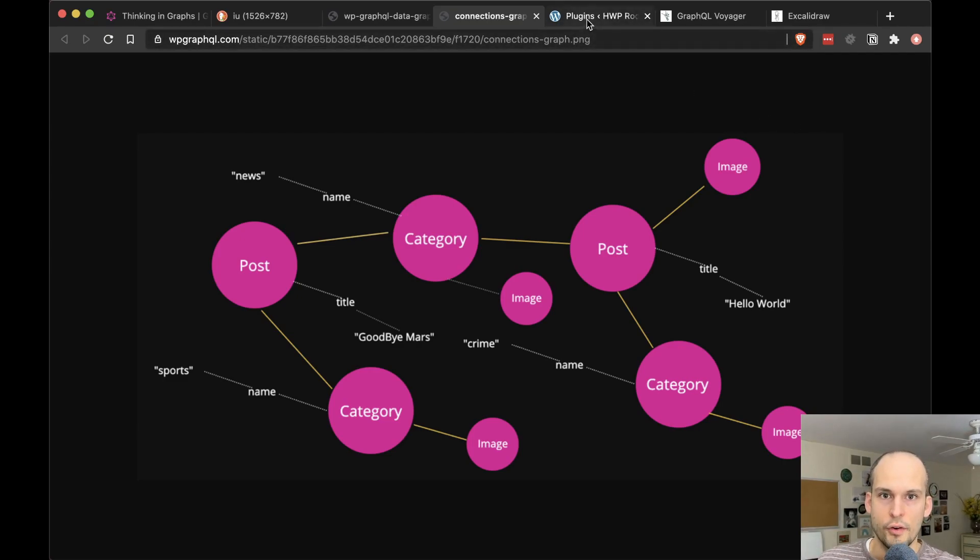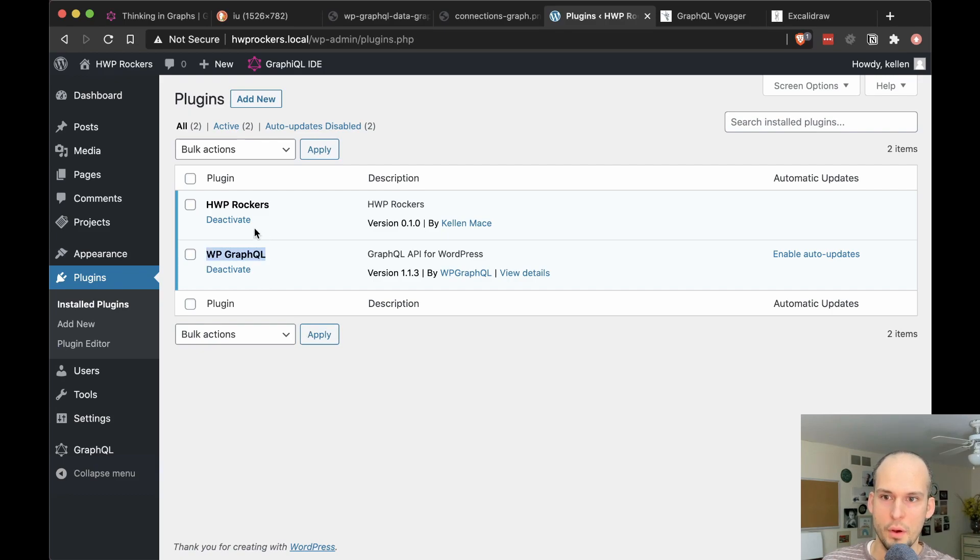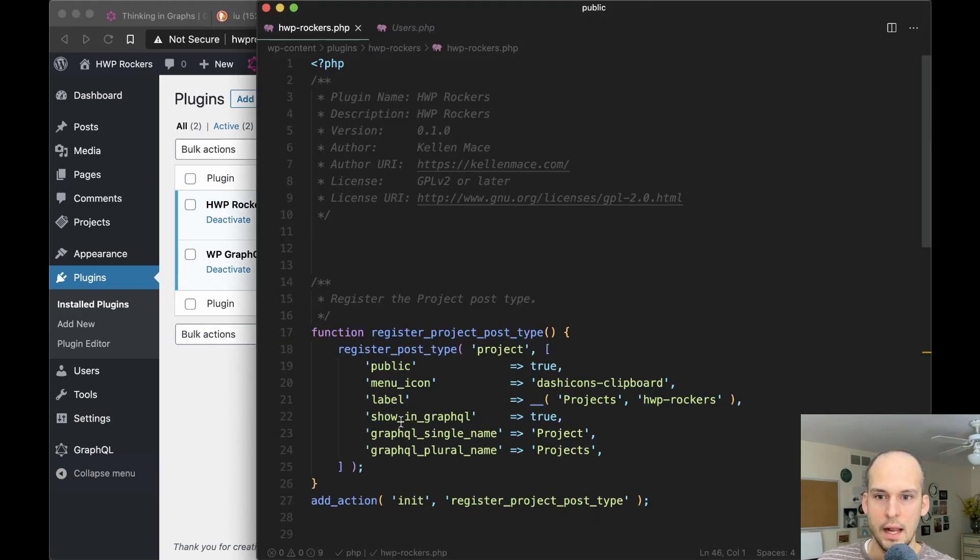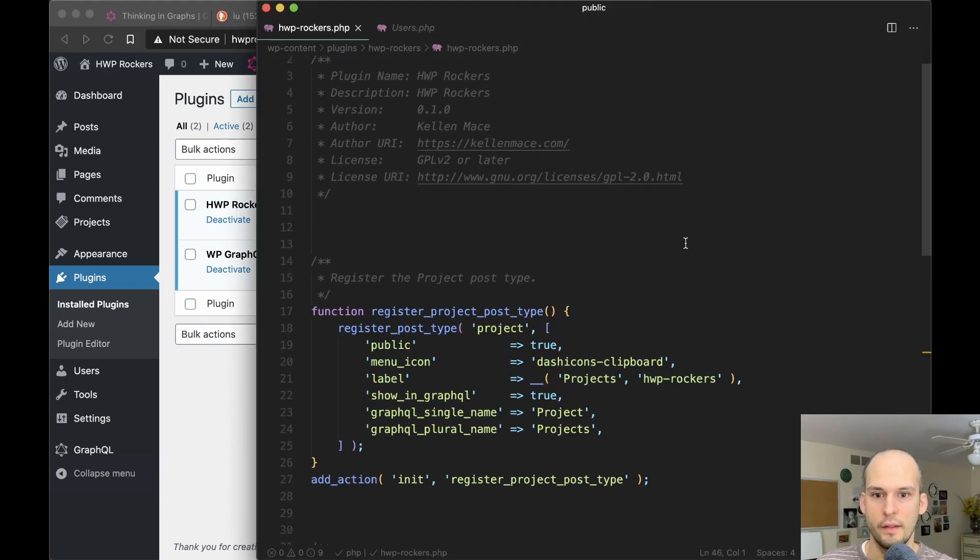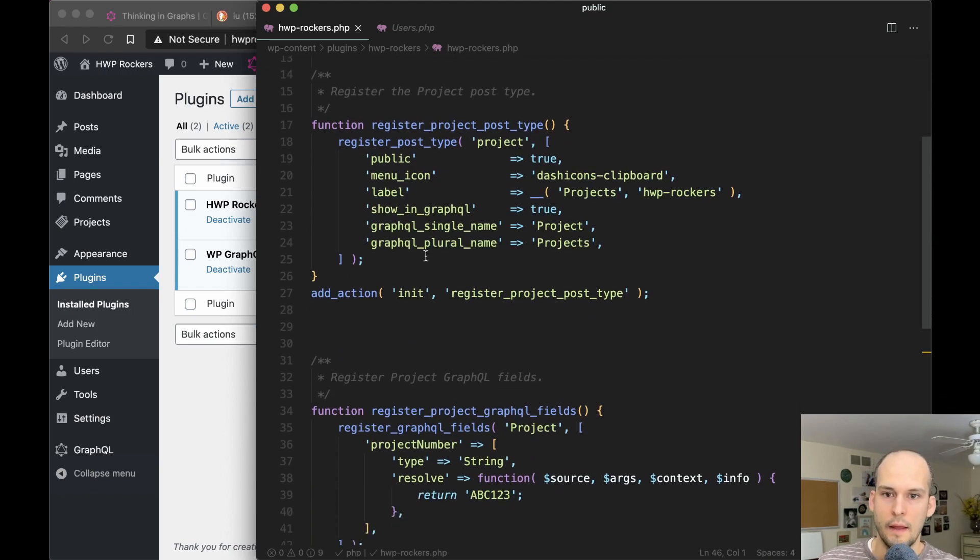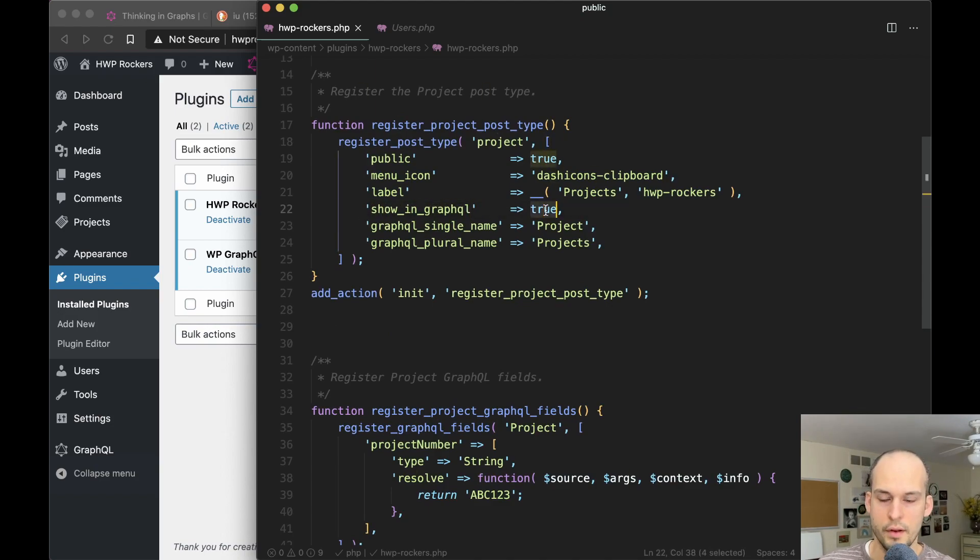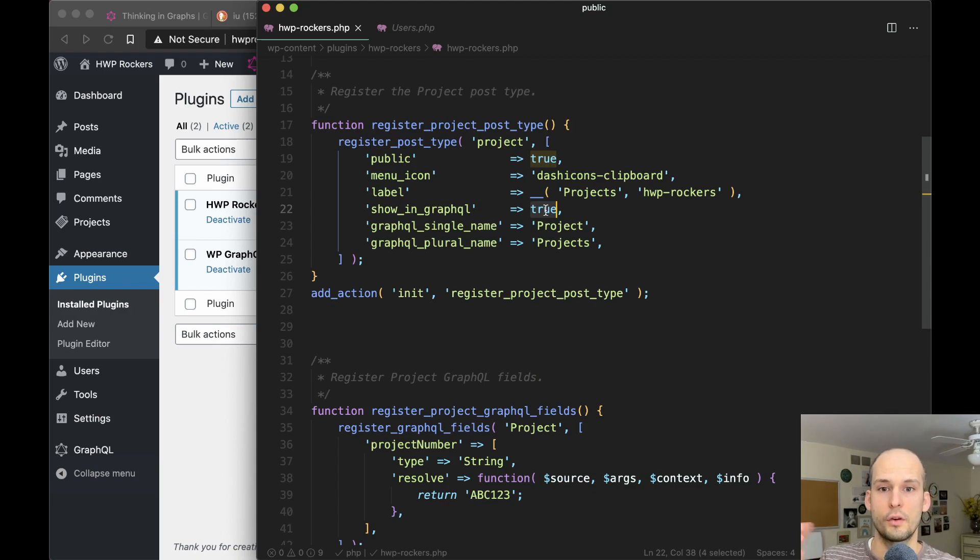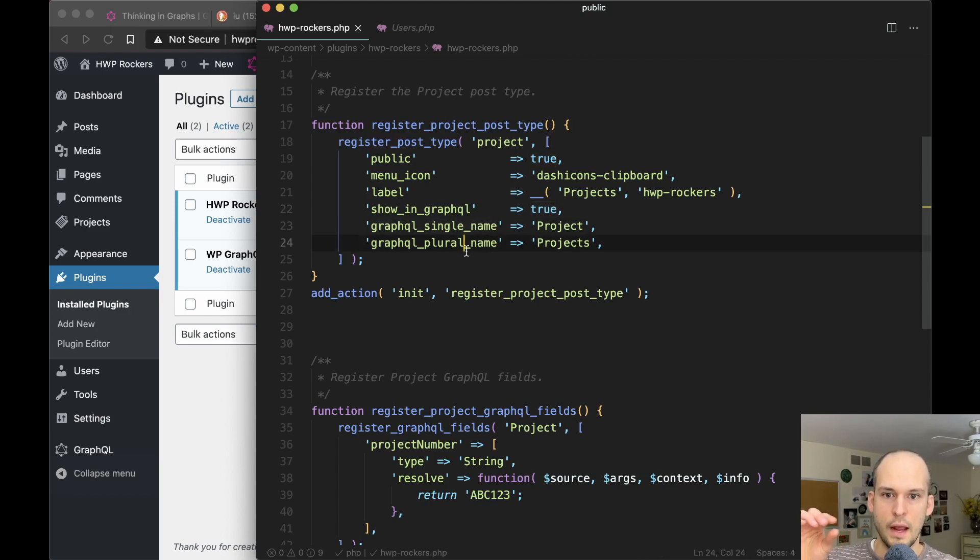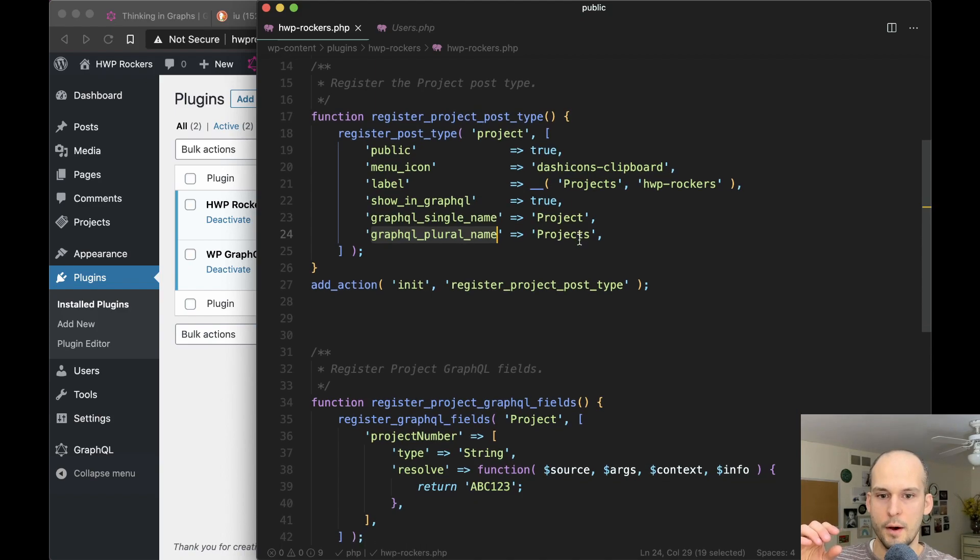Next, let's head over to a WordPress site that I have running locally here. You can see I have two plugins, WP GraphQL and then this Headless WordPress Rockers one right here. And this plugin is just a single file that looks like this. You can see I'm registering a project post type here. And then crucially, I'm doing three things. I'm setting show in GraphQL to true so that WP GraphQL knows it's okay to expose this post type in the public GraphQL schema.